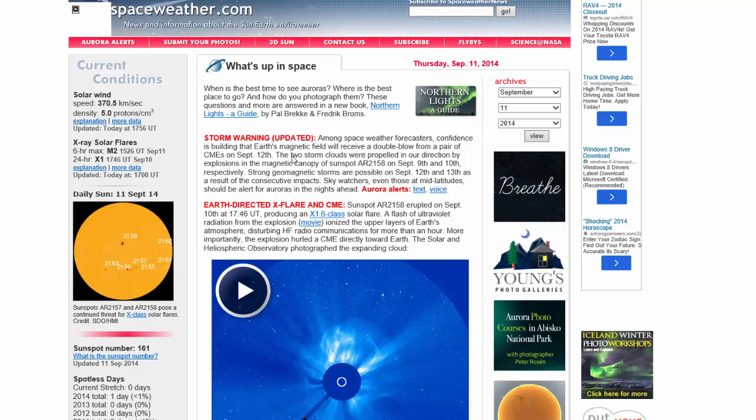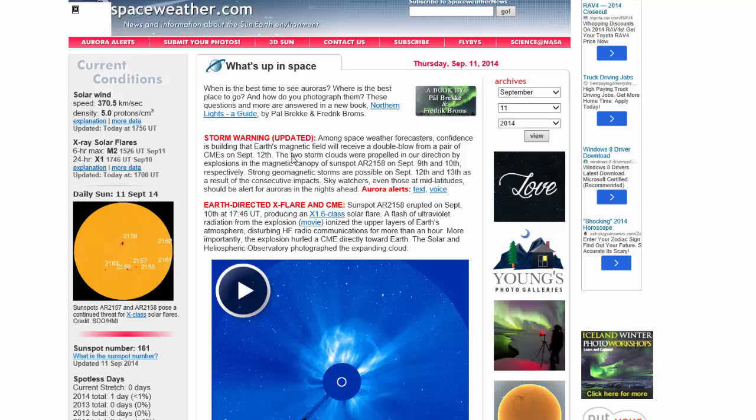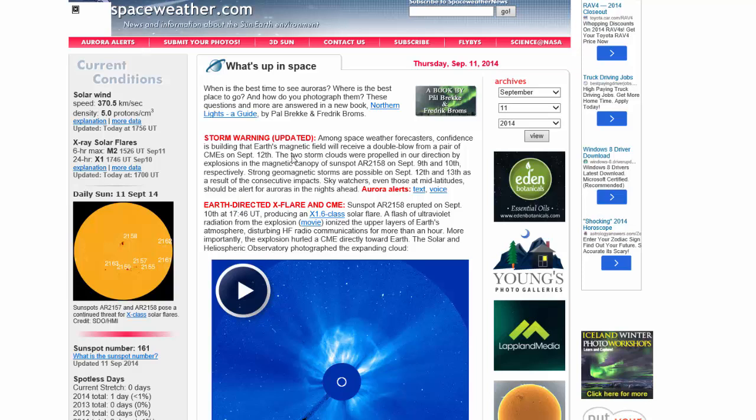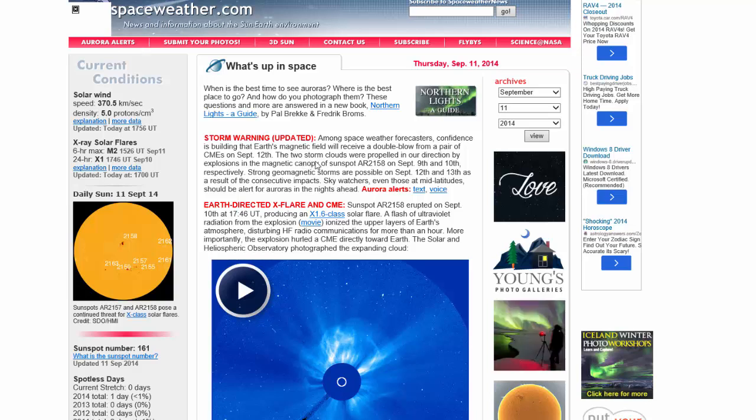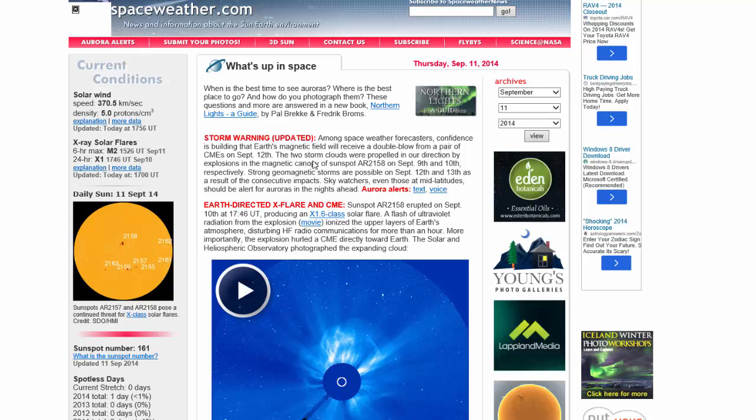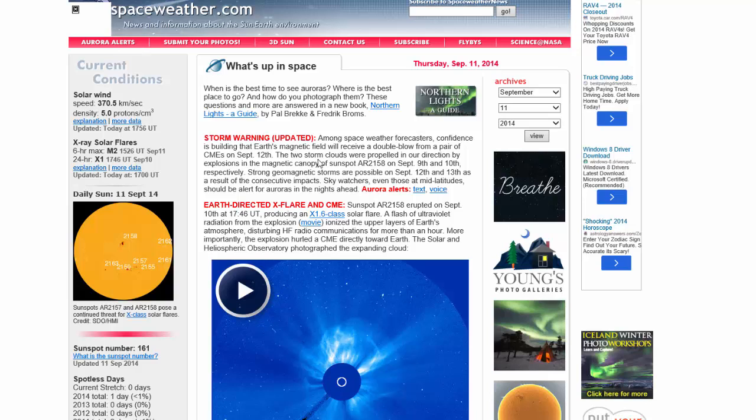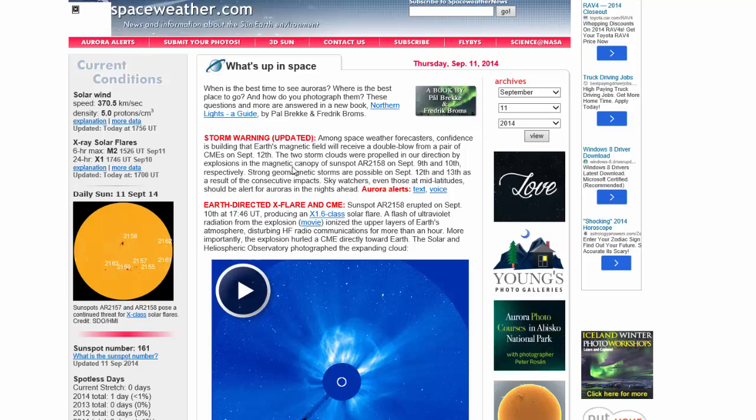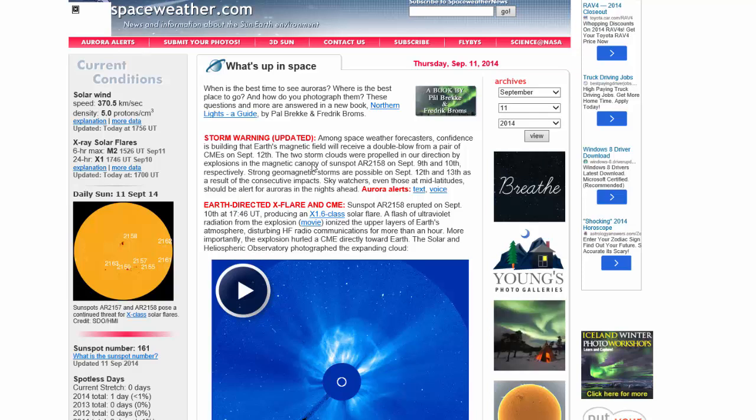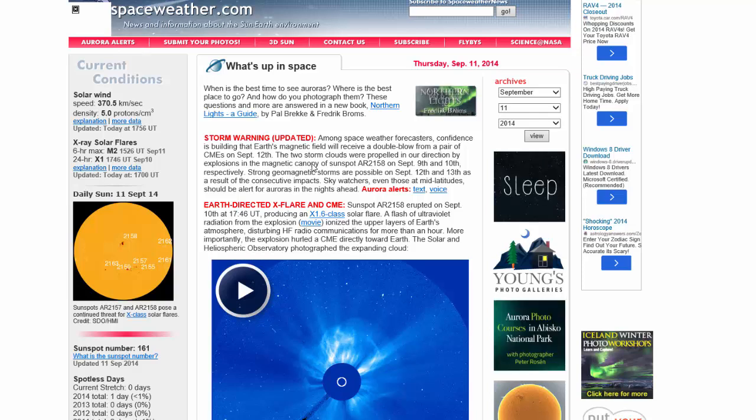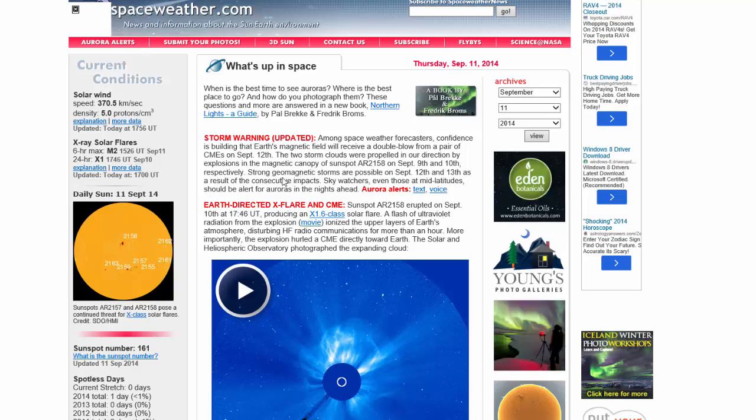It says among space weather forecasters, confidence is building that the Earth's magnetic field will receive a double blow from a pair of CMEs on September 12th. And I'm looking at September 13th here on another website. The two storm clouds were propelled in our direction by explosions in the geomagnetic canopy of Sunspot AR 2158 on September 9th and 10th. Respectively, strong geomagnetic storms possible September 12th and 13th.